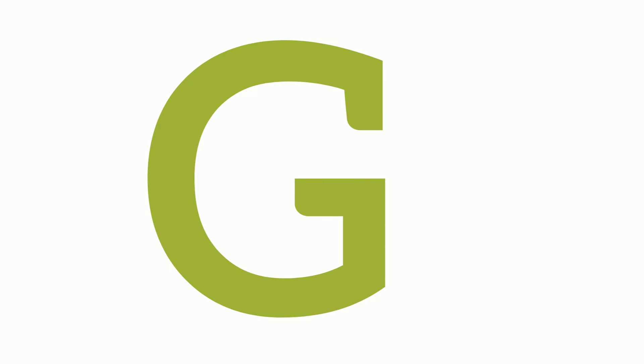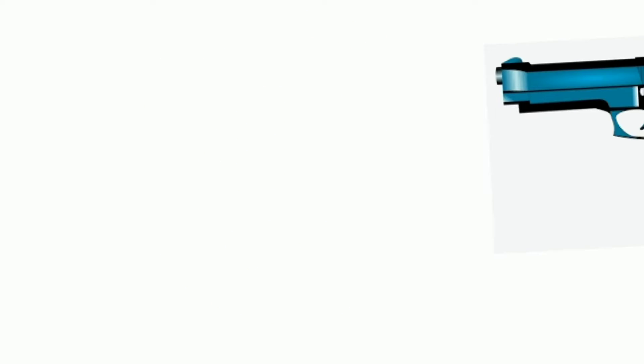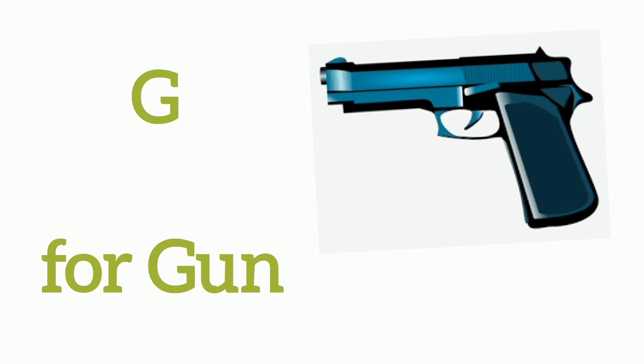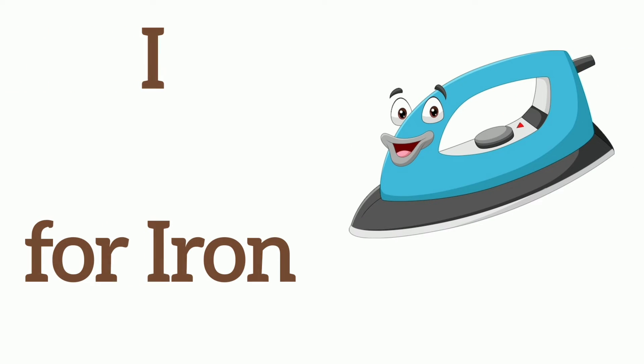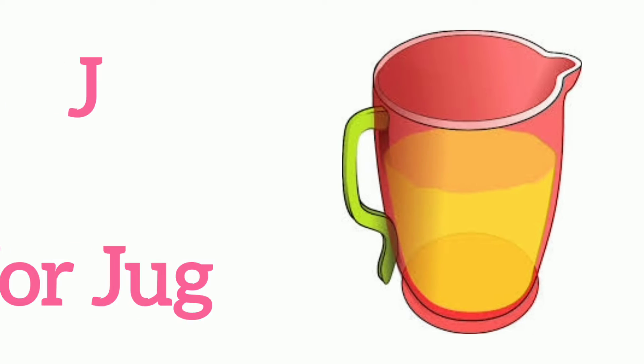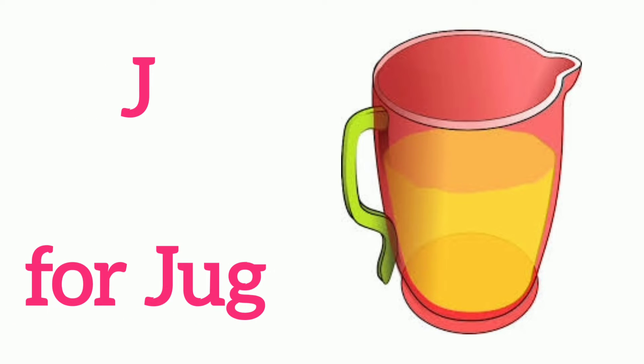G, G for Gun, H, H for Head, I, I for Iron, J, J for Jug